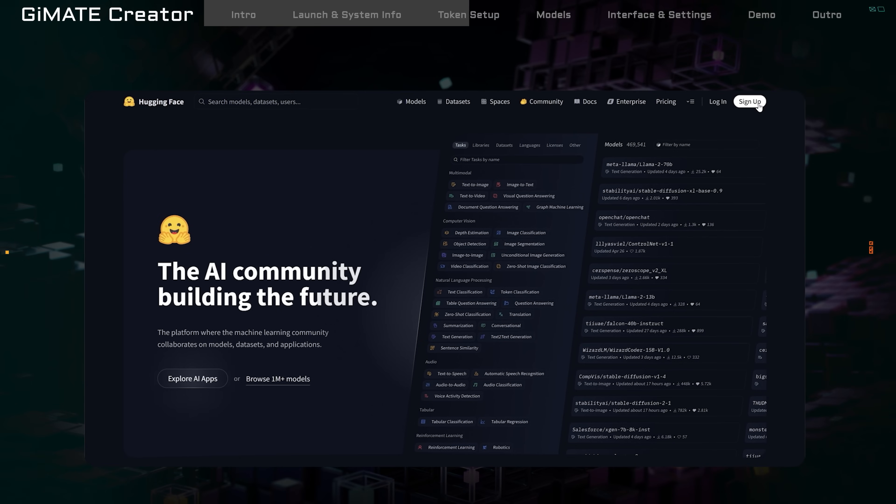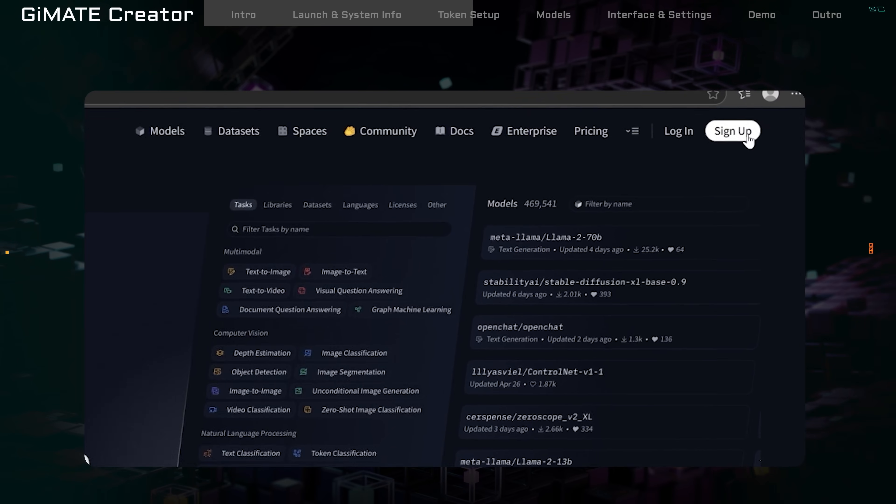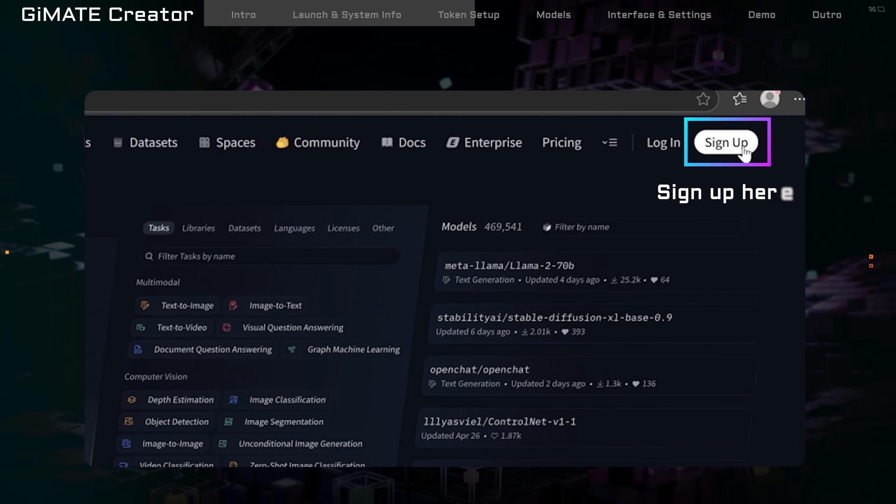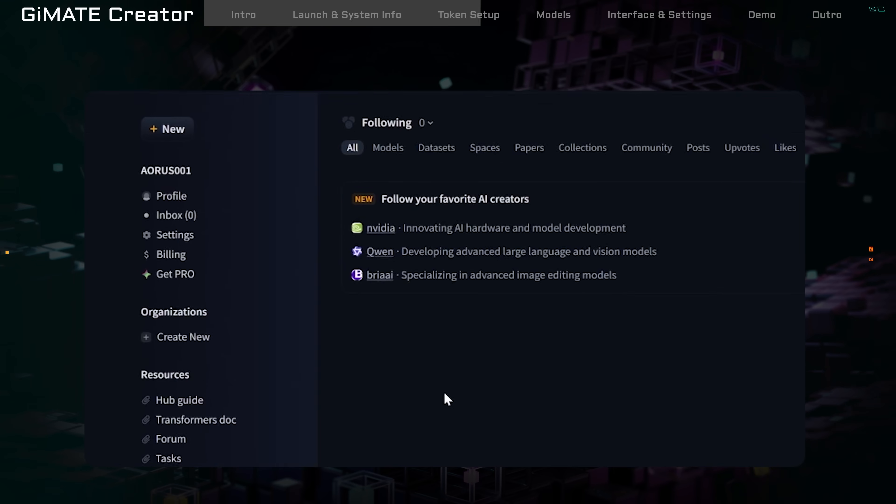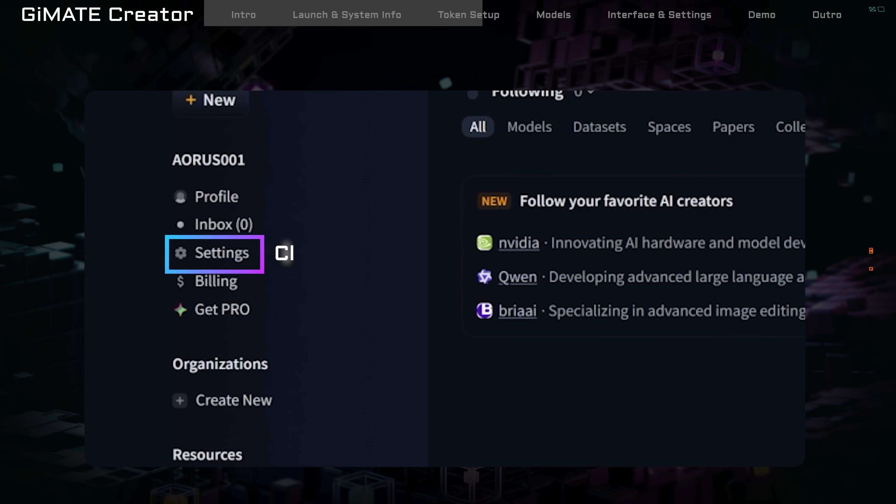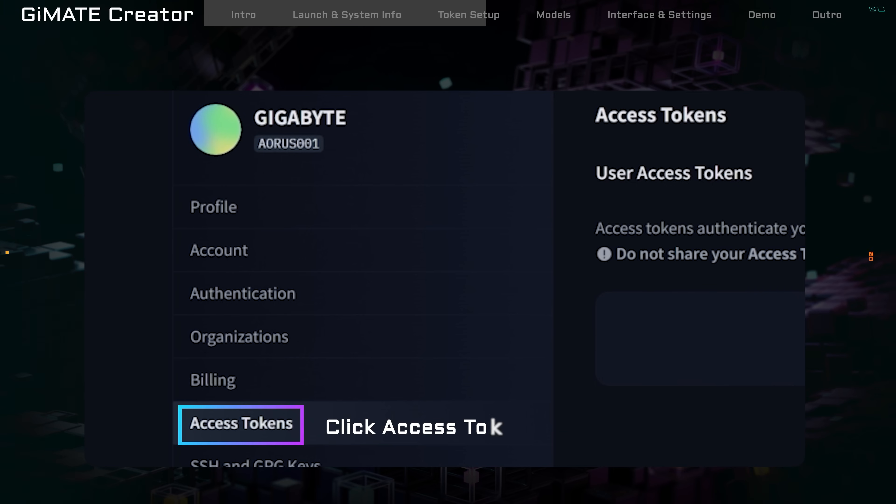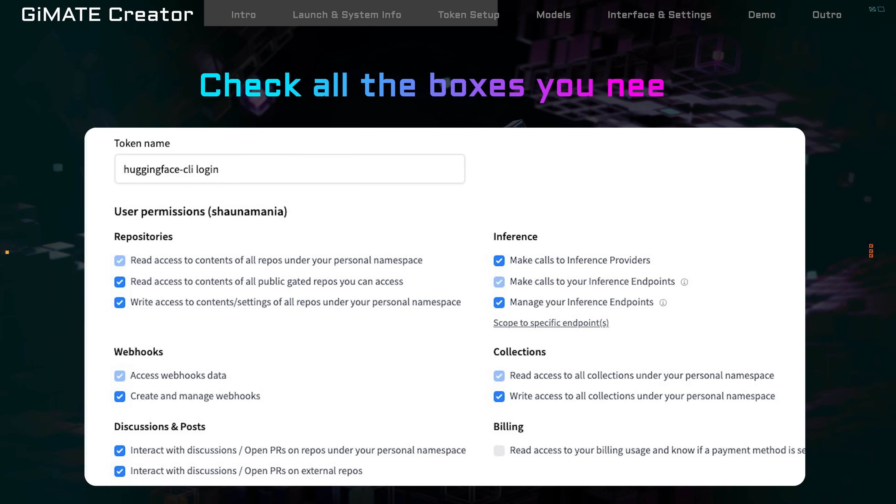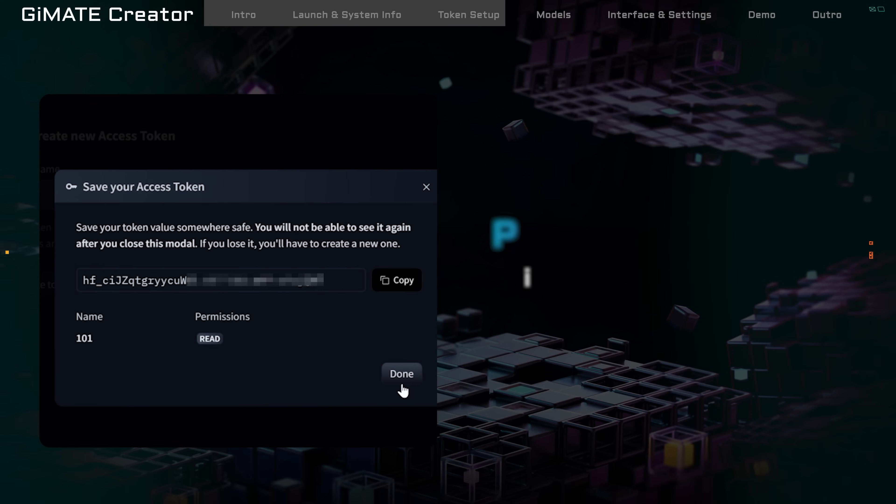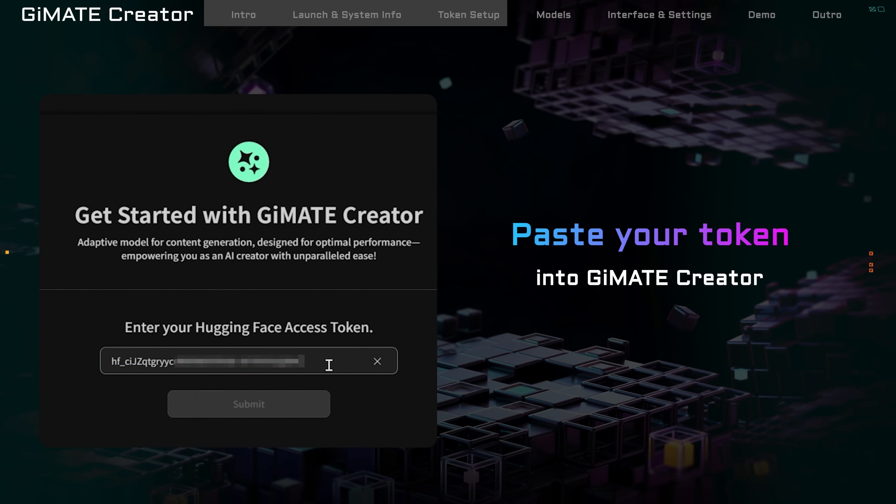To get your token, go to the Hugging Face website and sign up for an account. After signing up, go to your account settings. Click Access Tokens from the left menu. Create a new token. Ensure all necessary authorizations are checked. Copy the token and paste it into Gmate Creator.